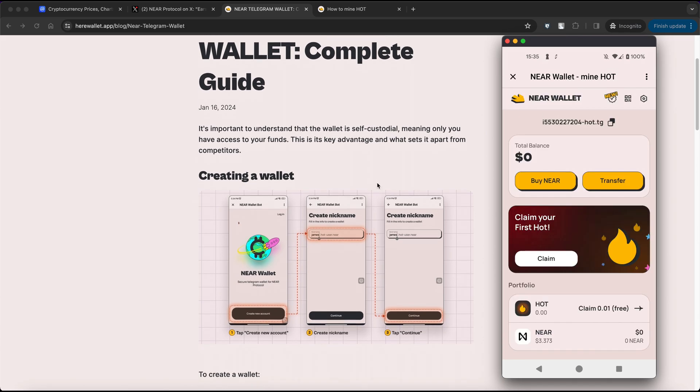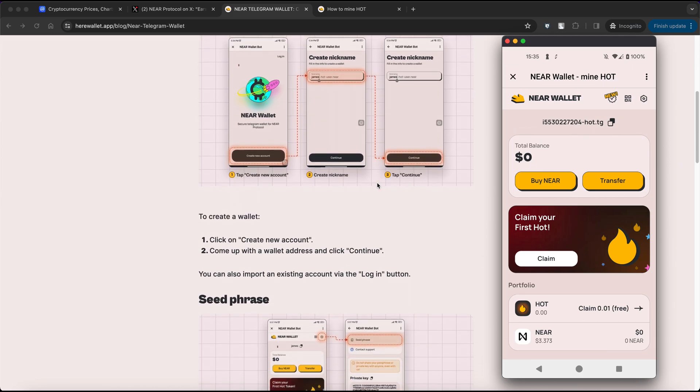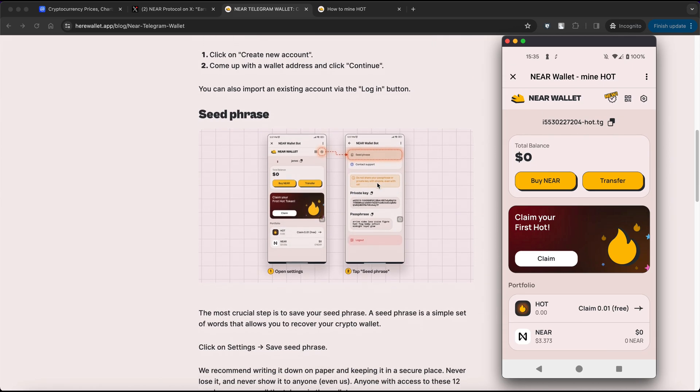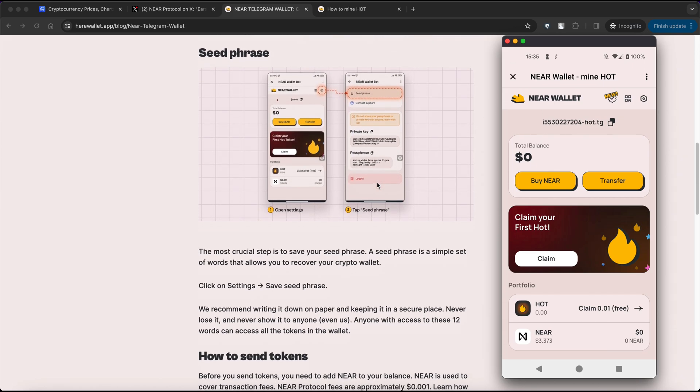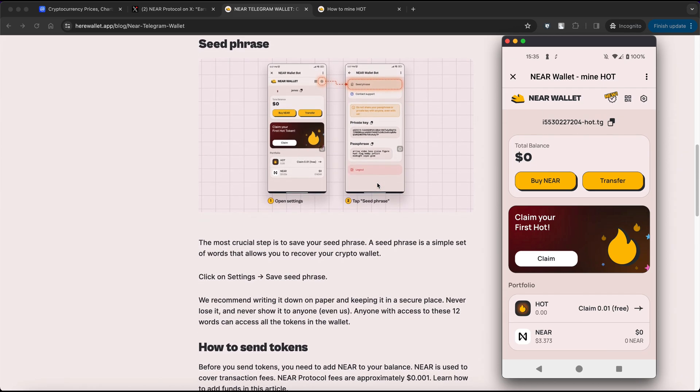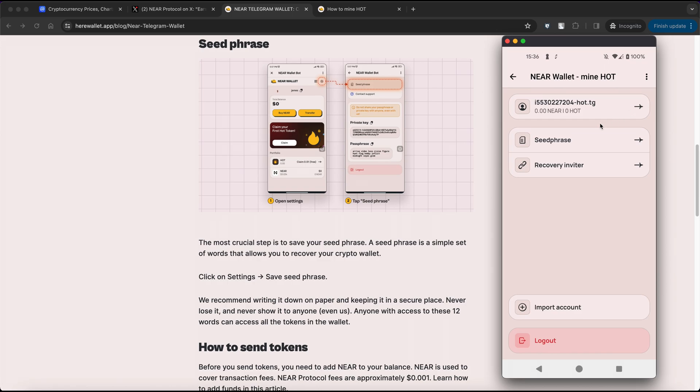The most crucial step in this process is to save your seed phrase. A seed phrase is a simple set of words that allows you to recover your crypto wallet. To access your seed phrase, click on Settings, then click on Seed Phrase.